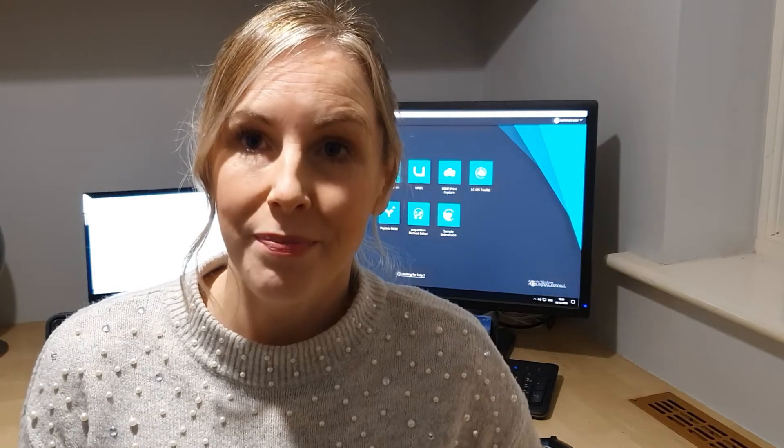Hi, I'm Lucy Fernandes and I'm an application chemist in the European Demo Lab at Waters.